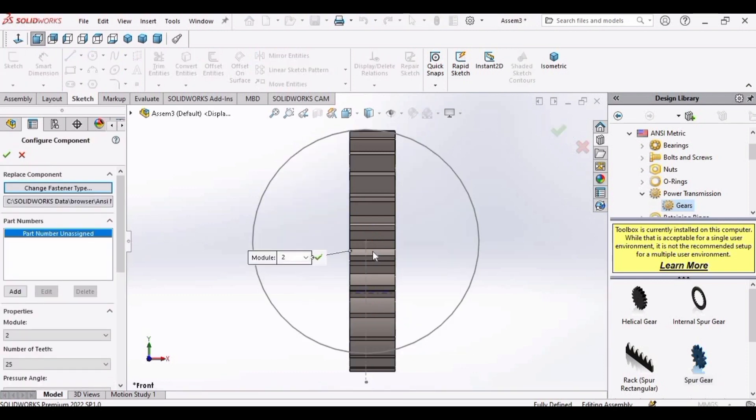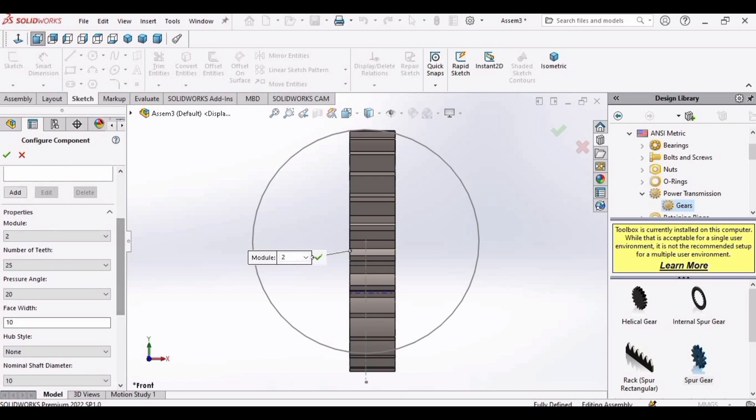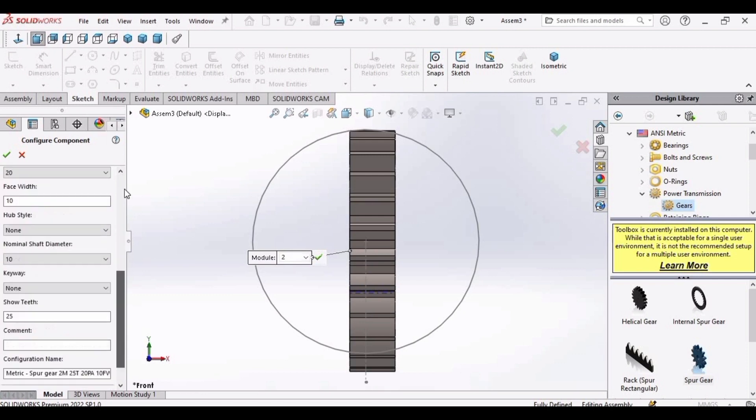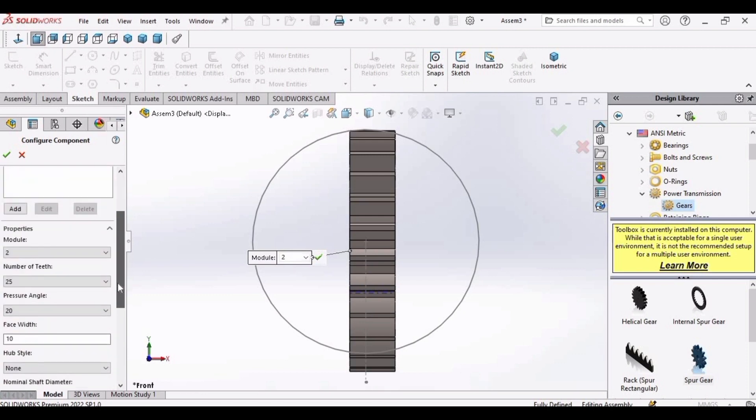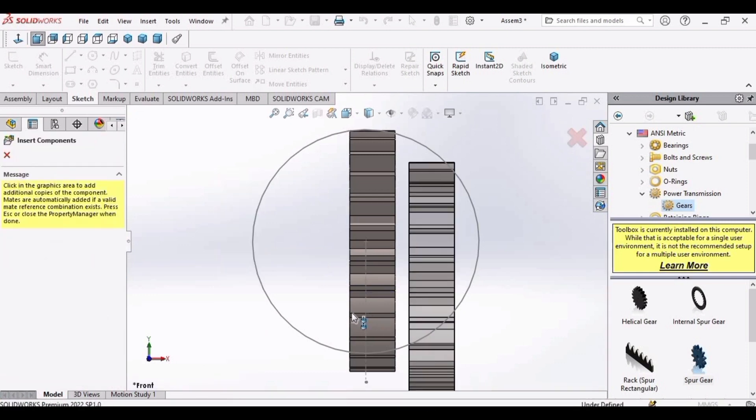After that, we need to configure these components. I have already configured these components: module, number of teeth, pressure angle, and then face width. You can copy these parameters for your design or you can make your own design. After that, click OK.